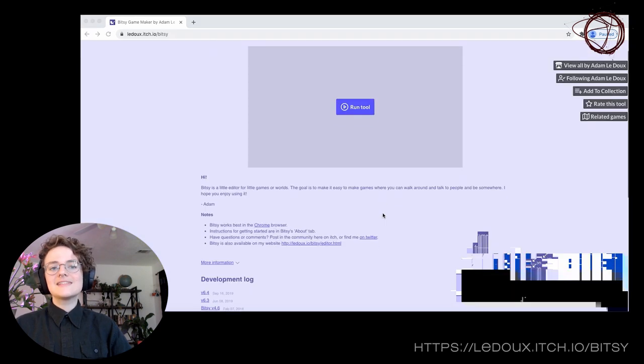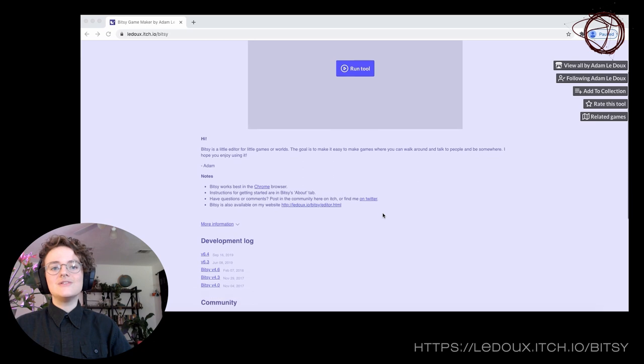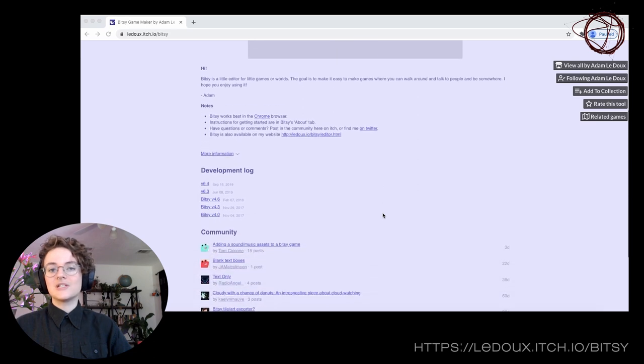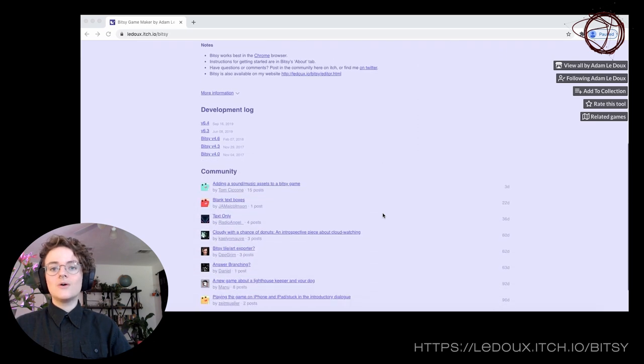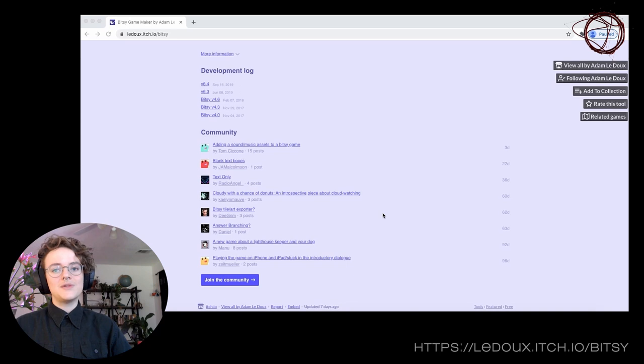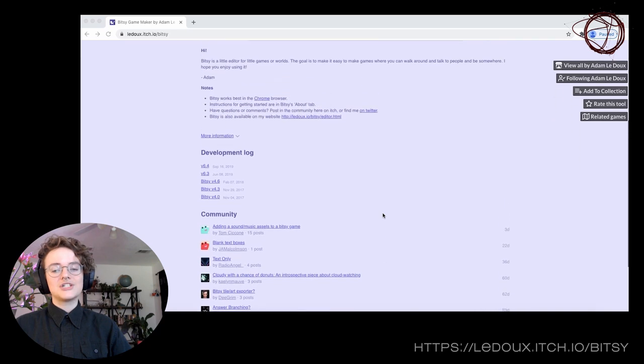You can access Bitsy at ledoux.itch.io/bitsy, or at ledoux.io/bitsy/editor.